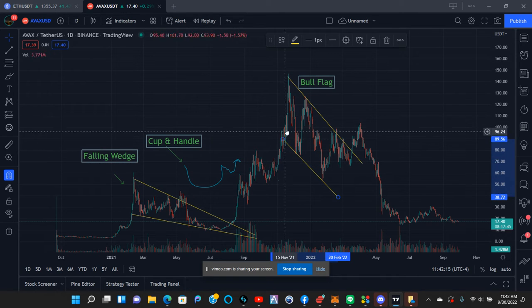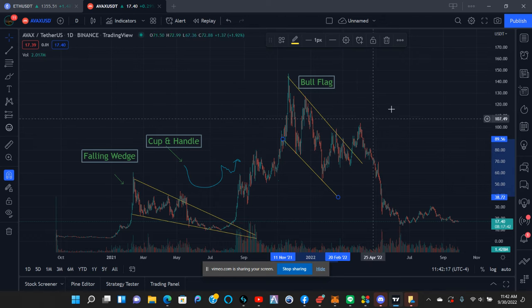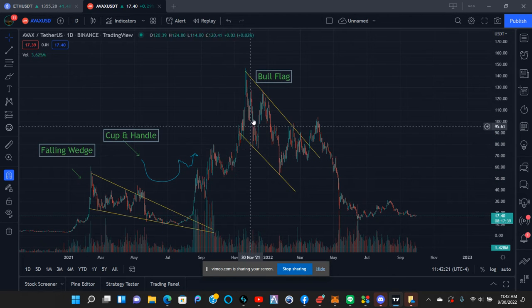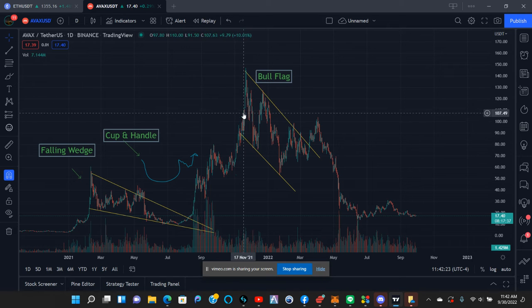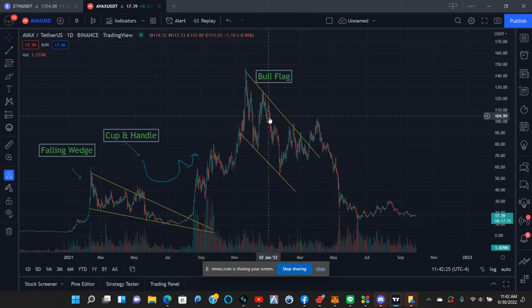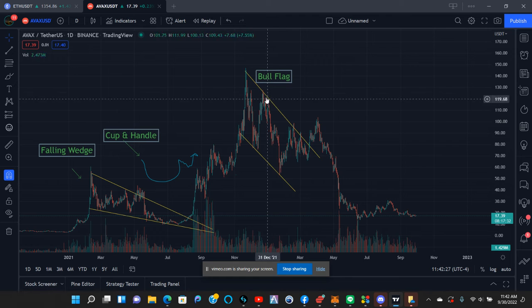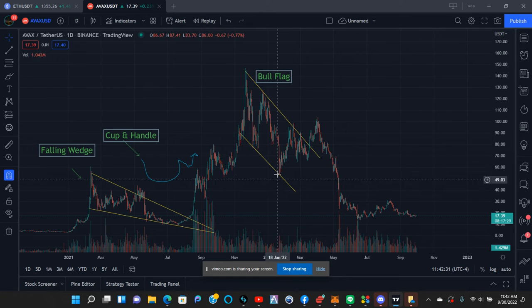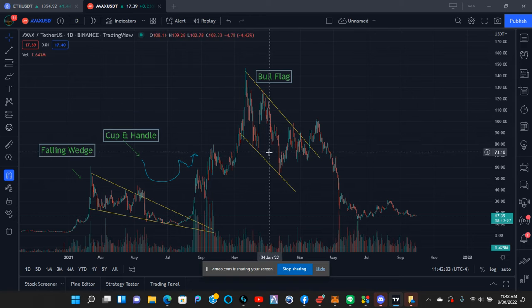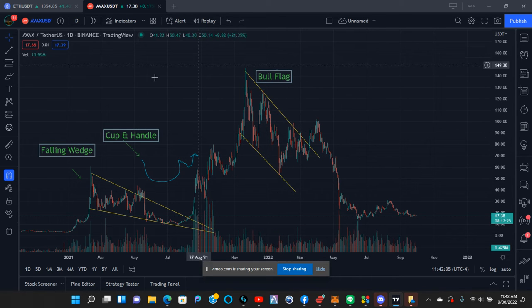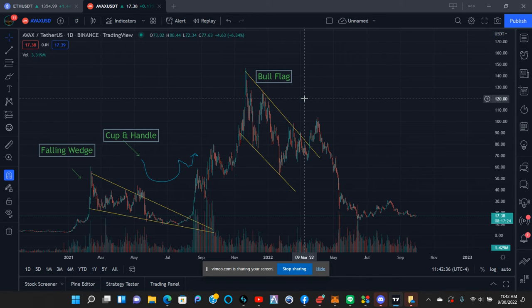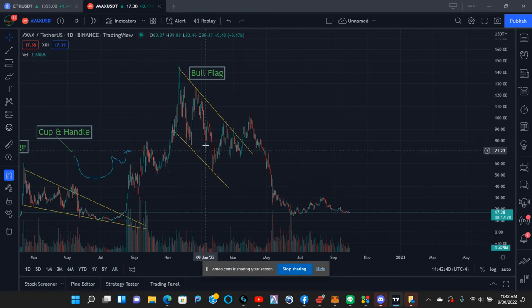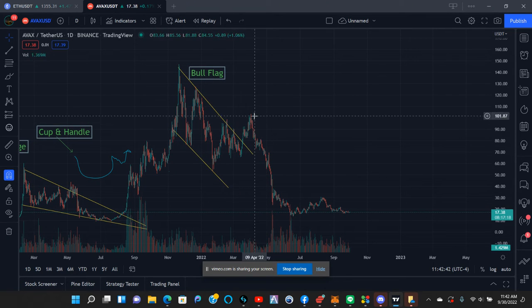Then it formed a bull flag right here and price continued to go up. It also formed a W pattern here, and you can see a head and shoulders formed as well. The previous high was not broken, and the previous low was broken — so that's an M, which is a market reversal. It was inside of the bull flag, so you had some buy pressure here that broke the trend line and went up.